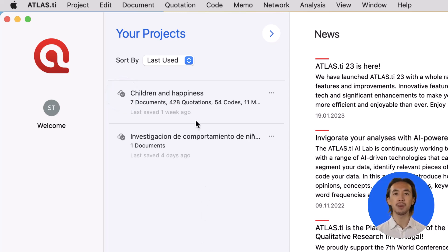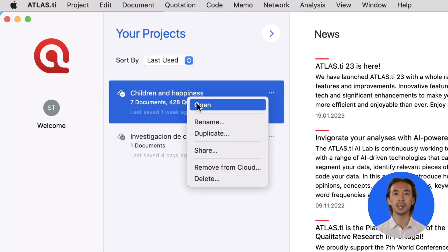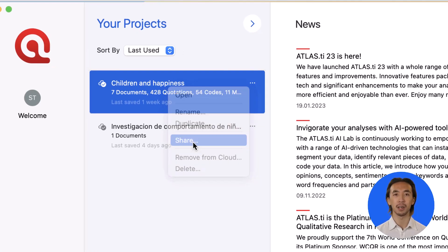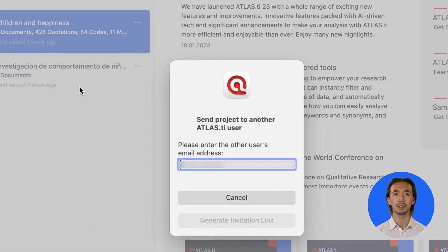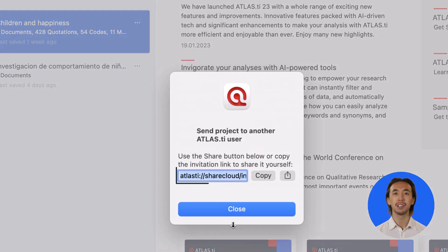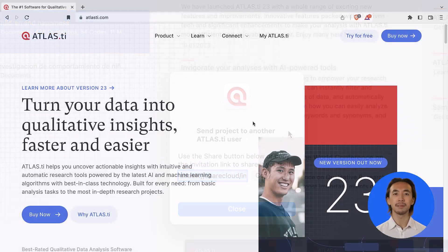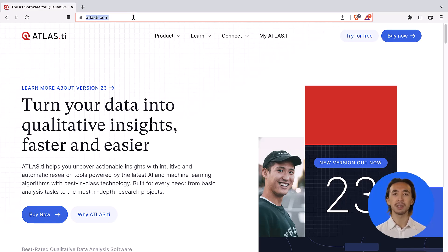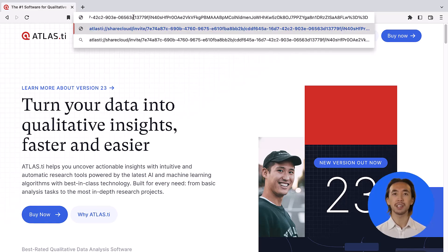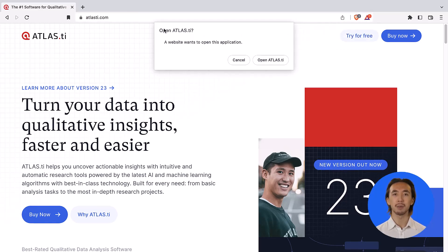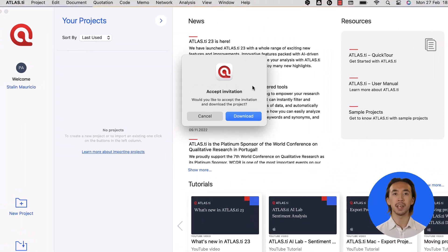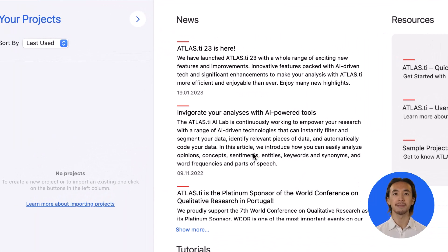Now you can share your project with your colleague by right-clicking on the project and selecting Share, entering your colleague's email address, and sending them the generated link. Then, your colleague will be able to download this project by pasting the link into a browser so that they can view and work on the project.